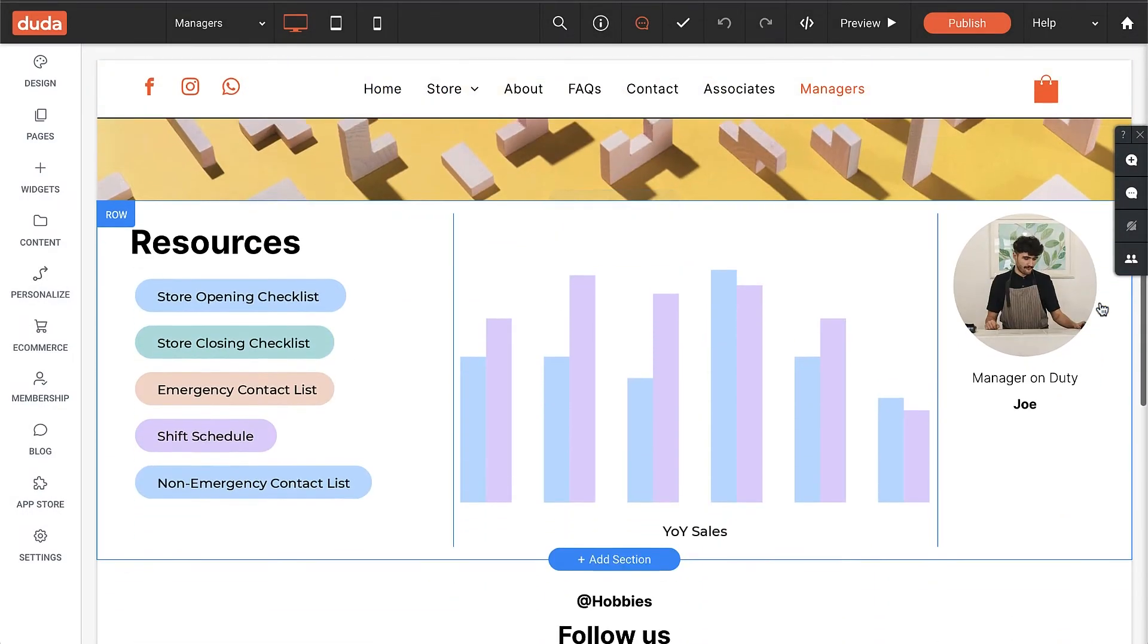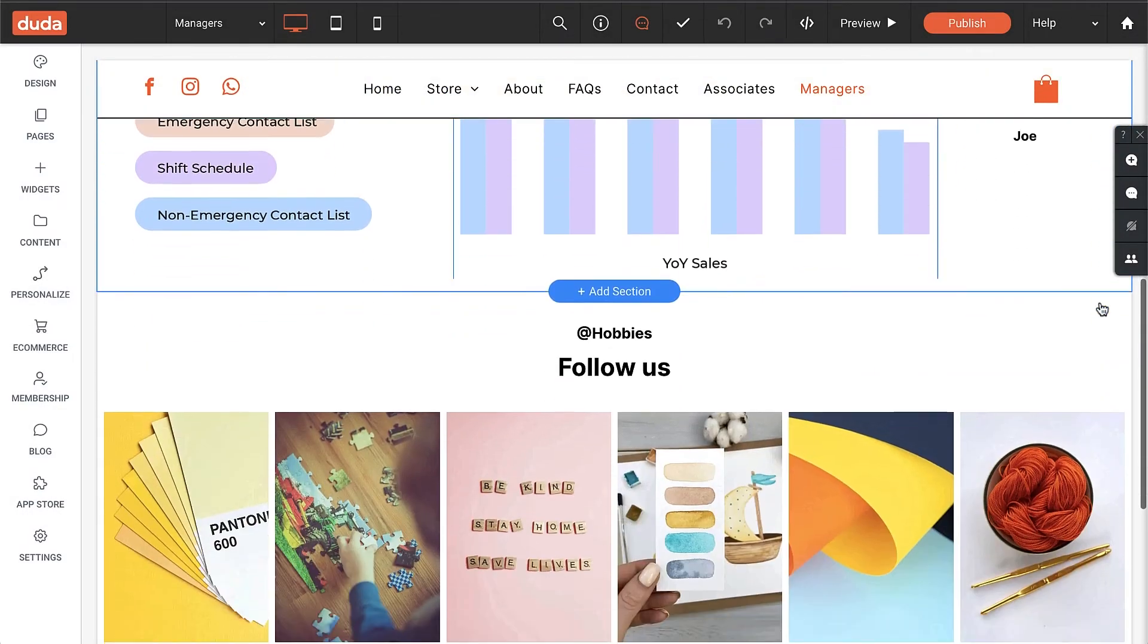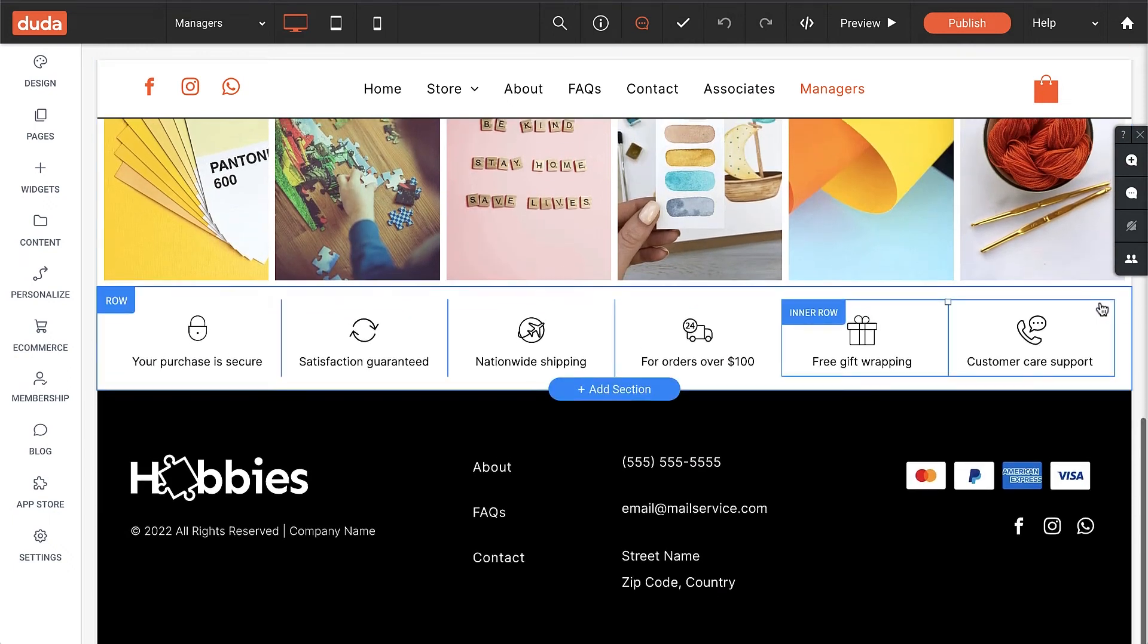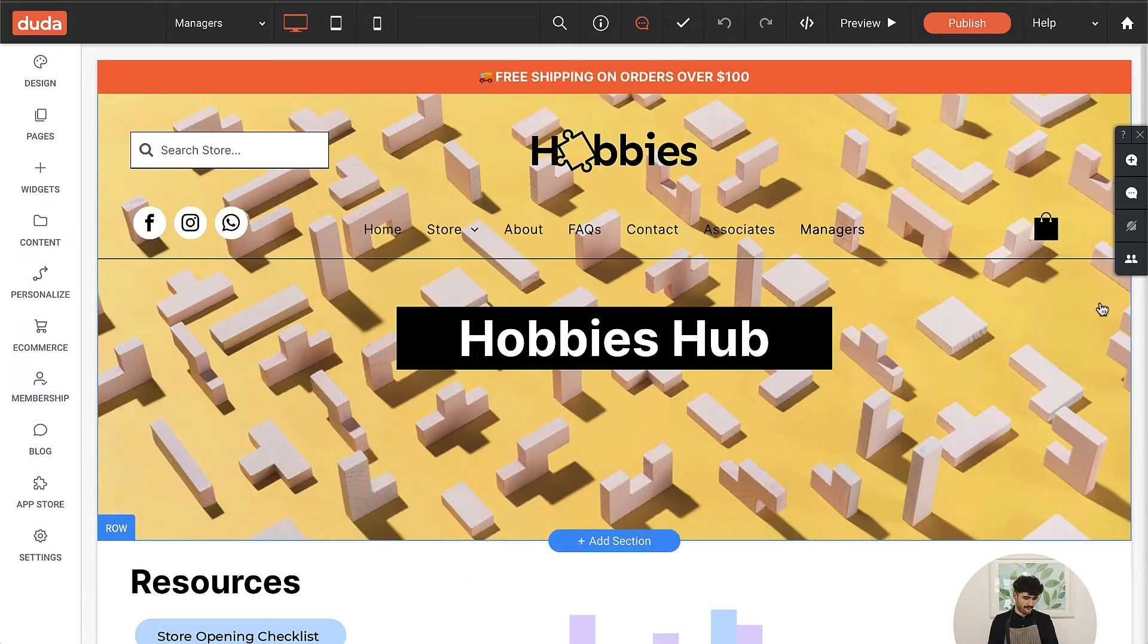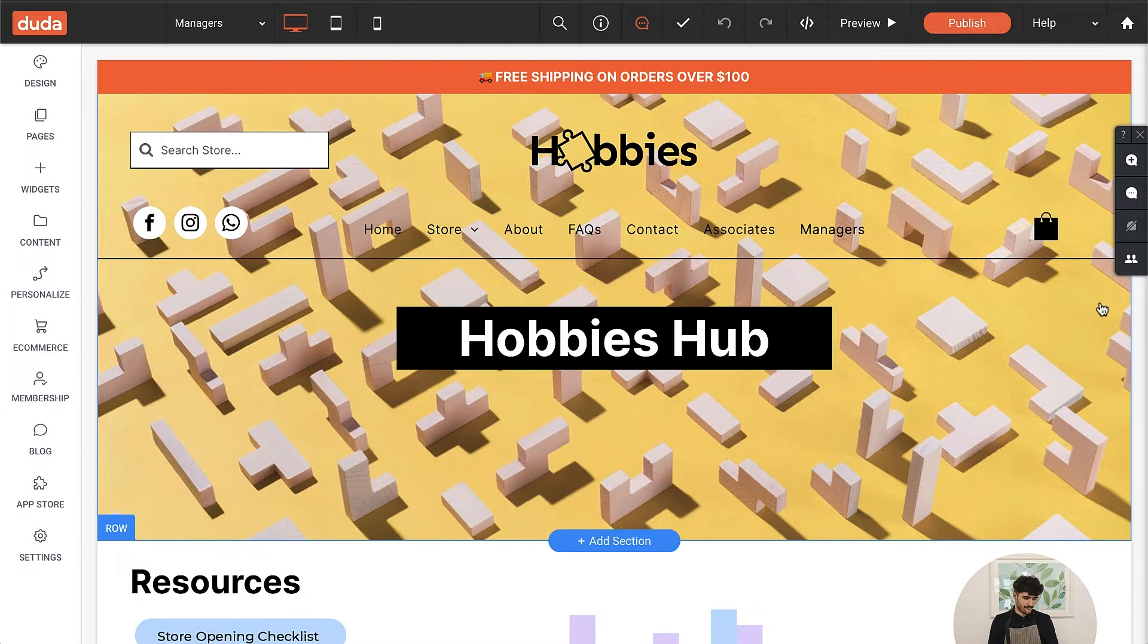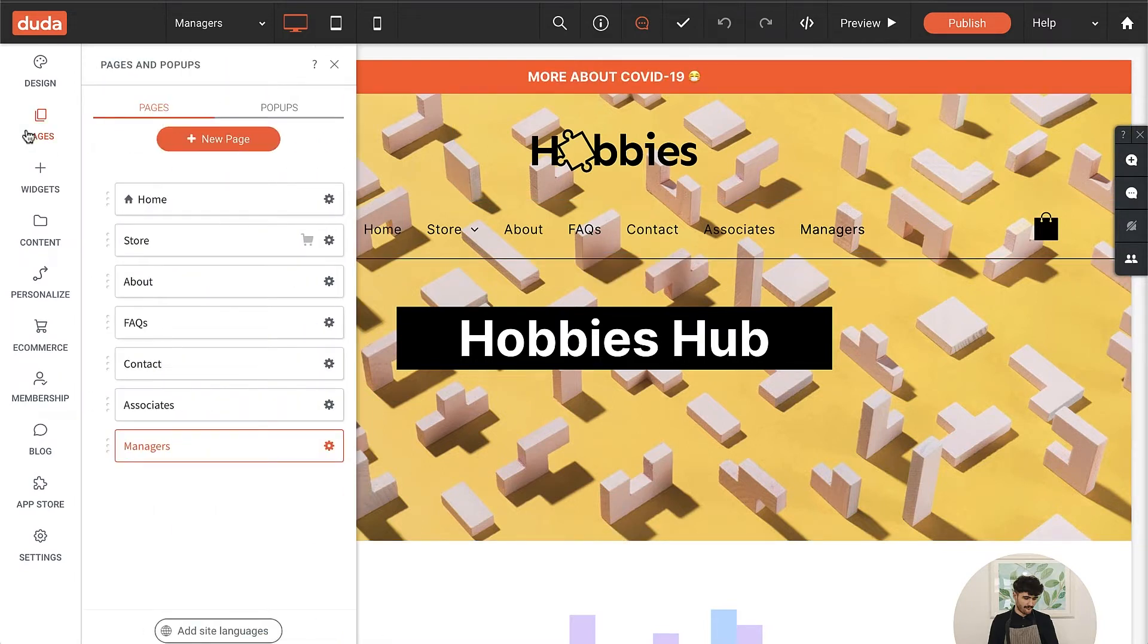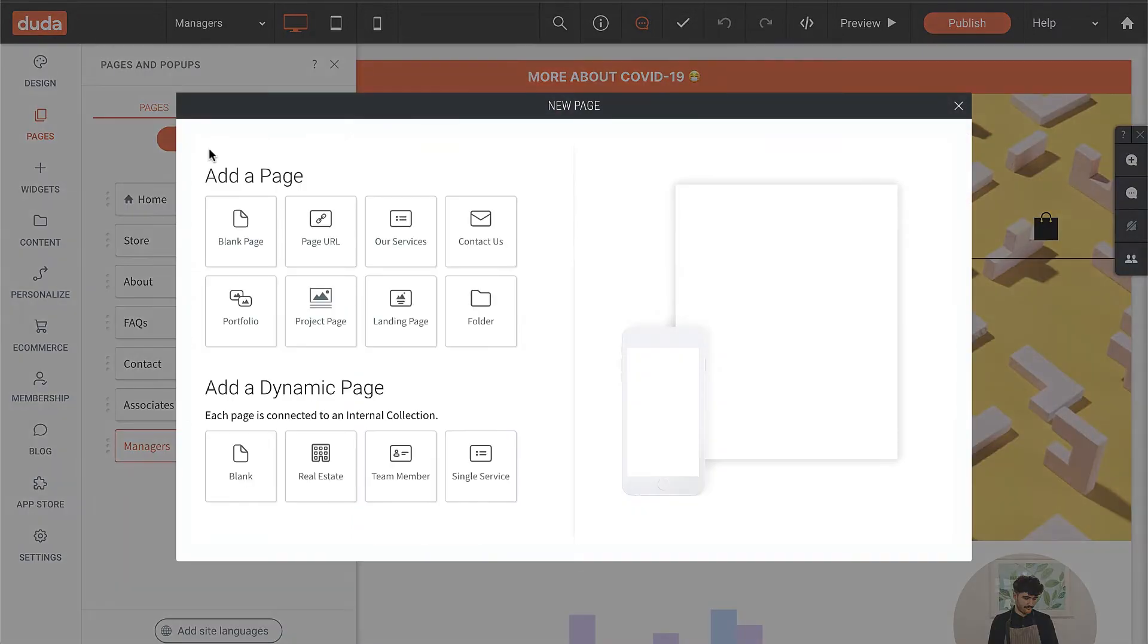The last thing we need to do before we move on to the next step is address the site navigation. I want both of these pages to appear in a drop down menu within the navigation. To make that happen, I'll open the pages panel and create a new folder called employees.